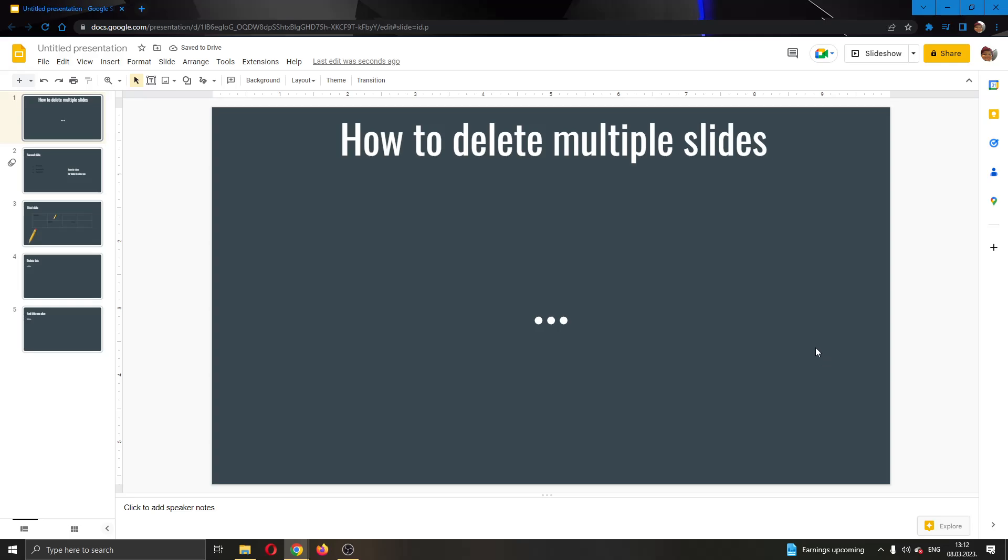Hey everybody, what's up and welcome back to today's video. Today I'll be showing you how to delete multiple slides at once in your Google Slides presentation.